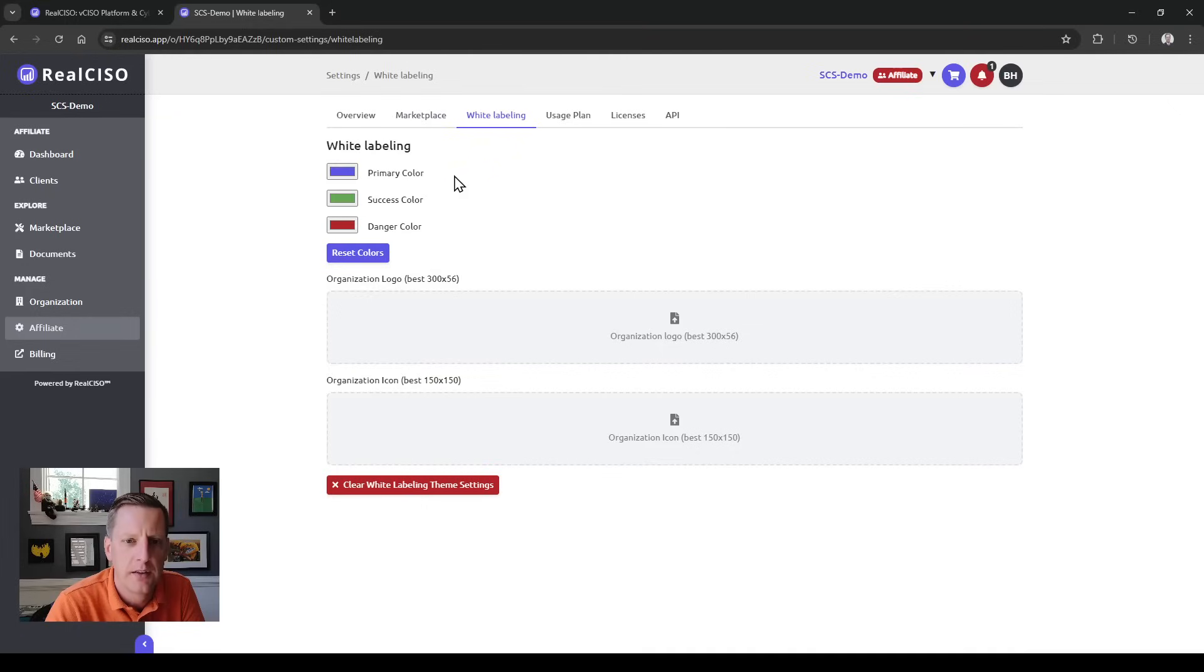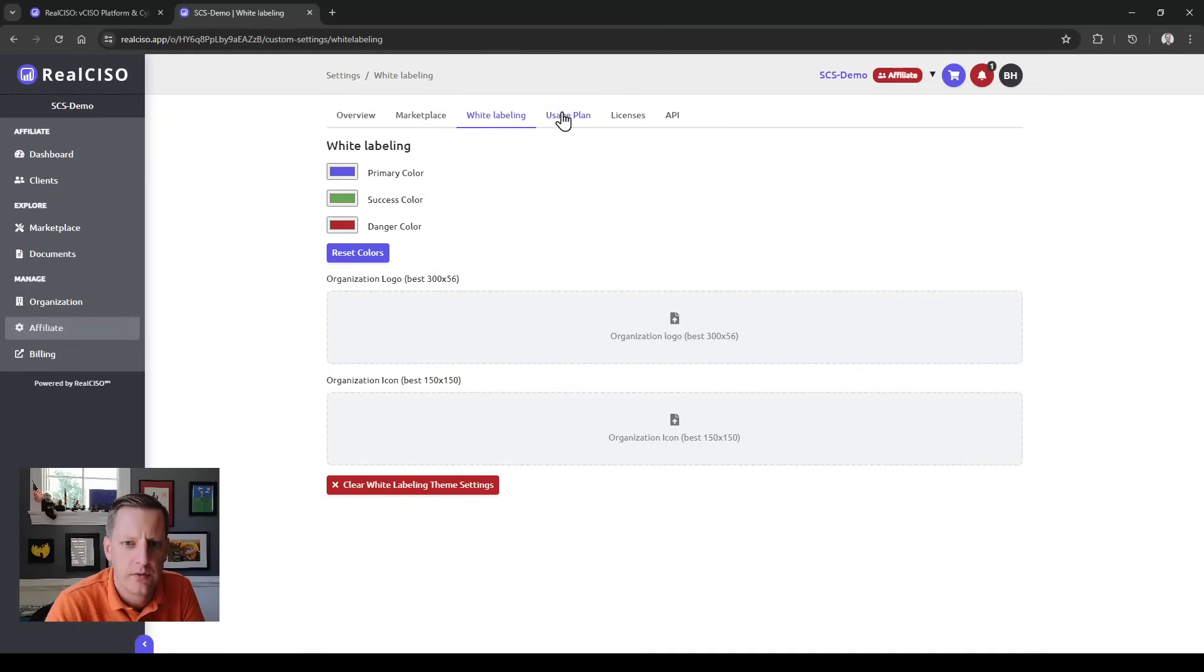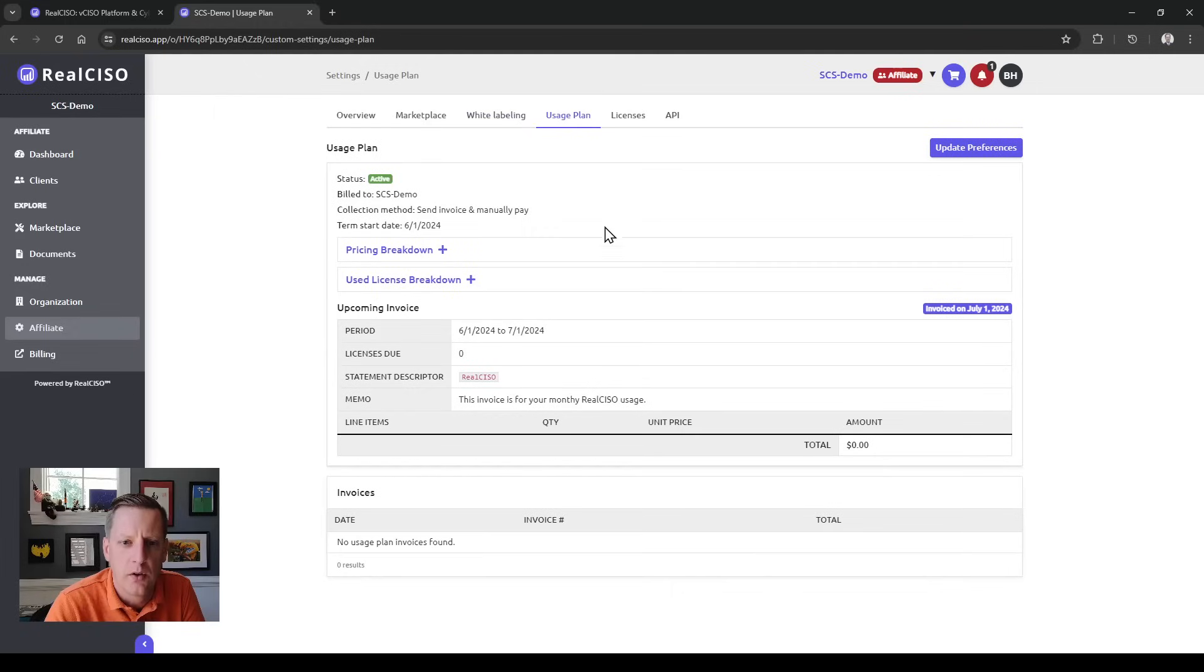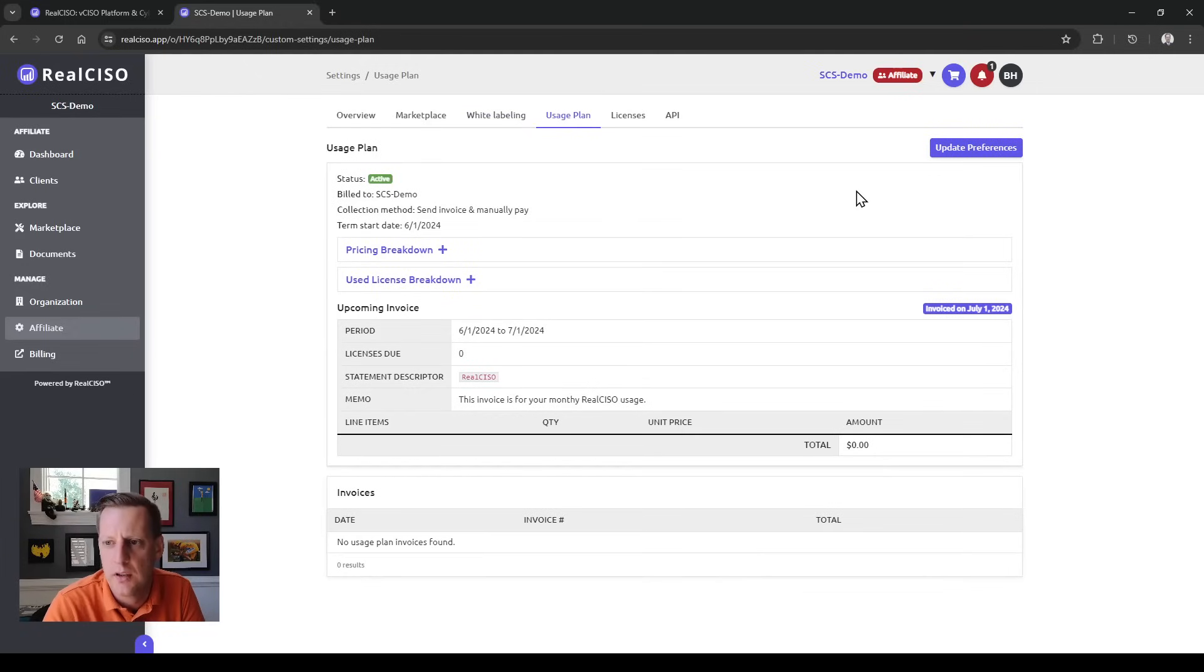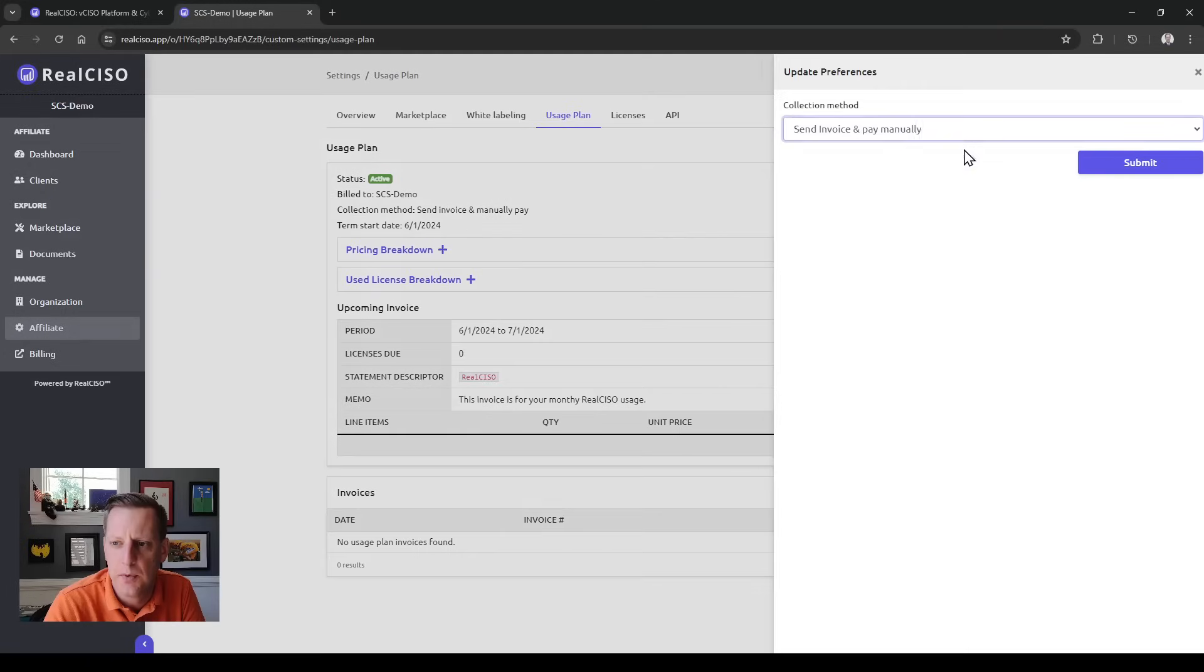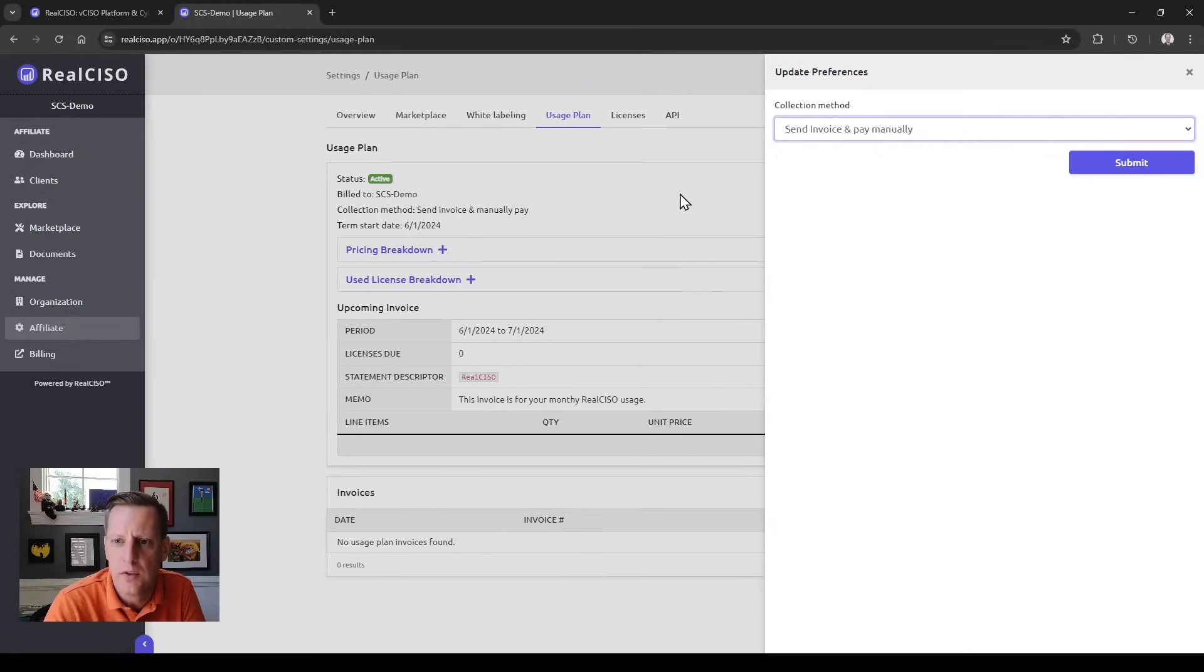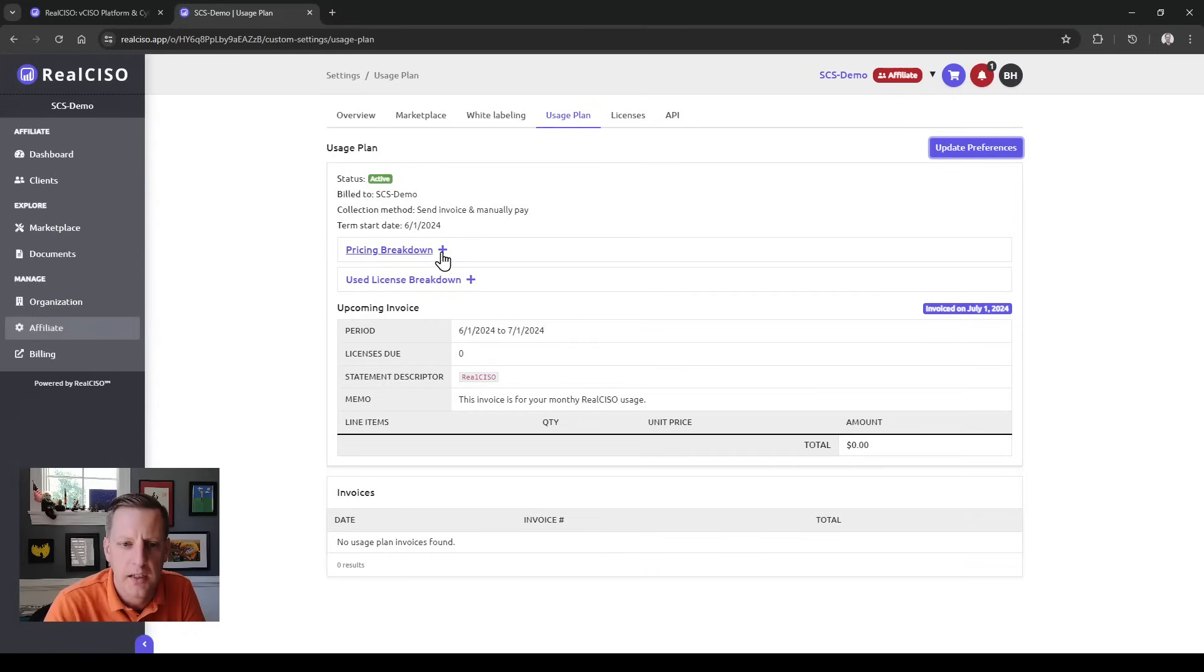You can replace the icons here, change any of the colors, and also check out what your usage plan is. A new feature to the affiliate and partnership plan is that from here you can actually set up how you want to be invoiced when you're using this with clients.